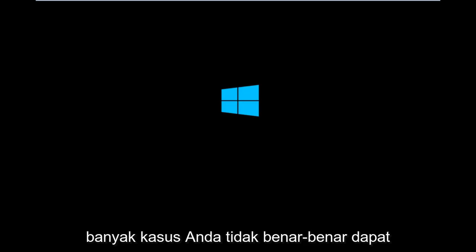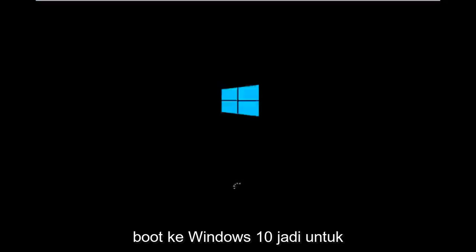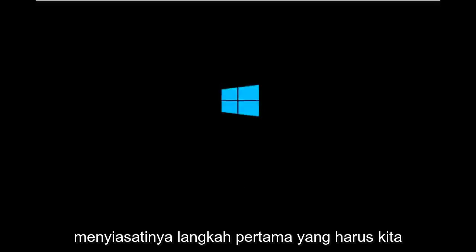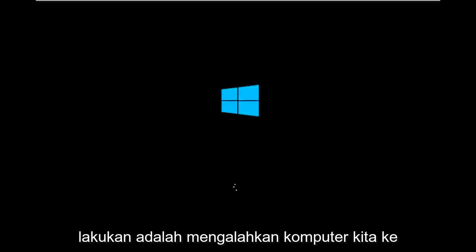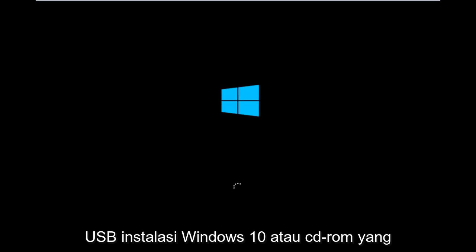It appears in many cases you're not actually able to boot into Windows 10. To get around that, the first step we have to do is boot our computer to the Windows 10 installation USB or CD-ROM that you might have used to initially install Windows 10.